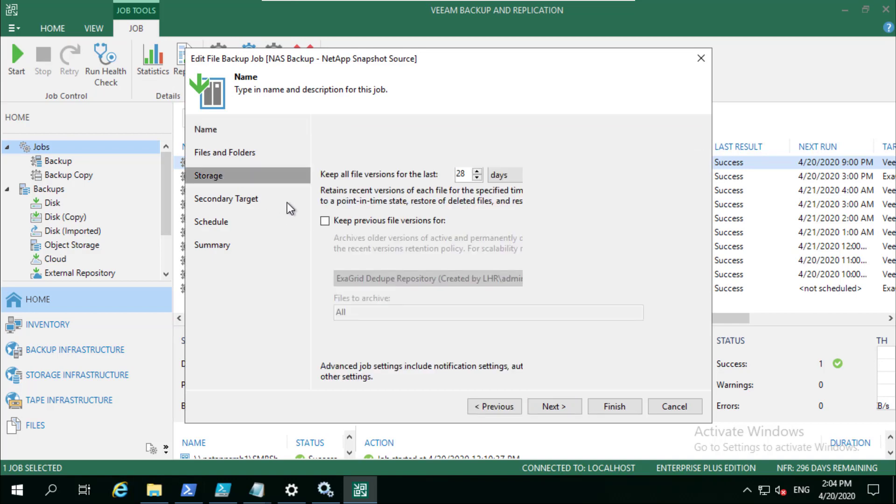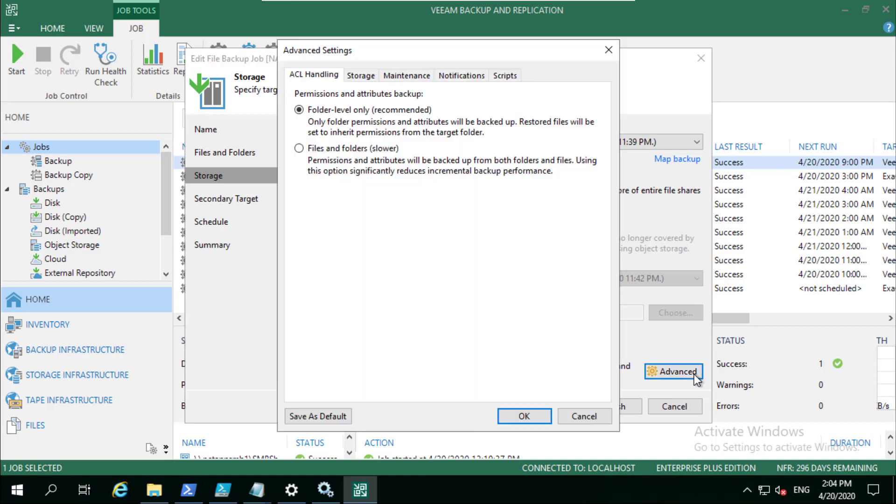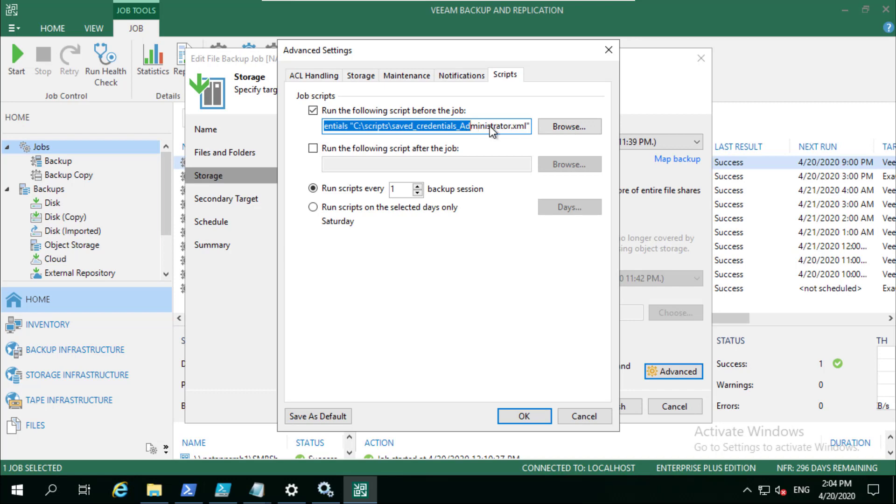We've been through this in previous versions, but to add this script we need to go over to advanced, we need to go to scripts. You'll see here that we're going to leverage this PowerShell script that we have and we're going to give it the important bits of what we want to do.